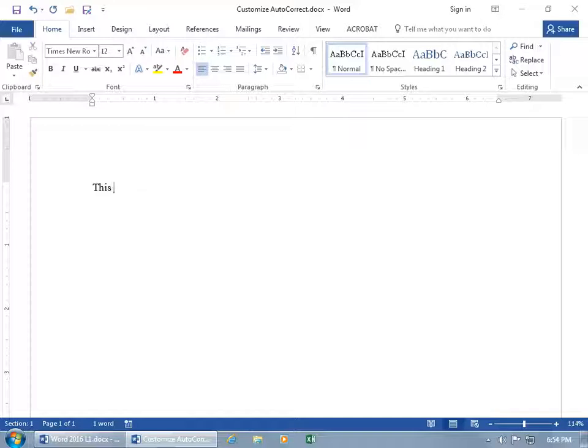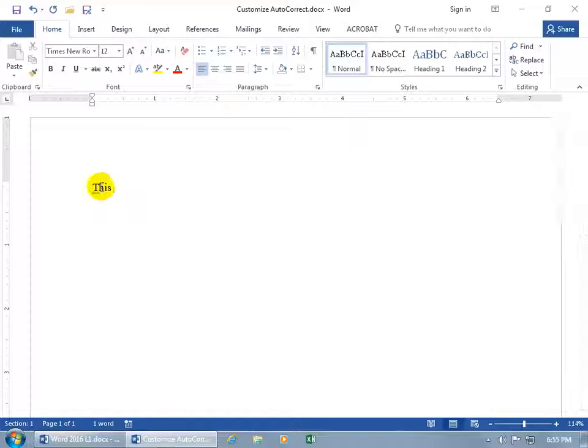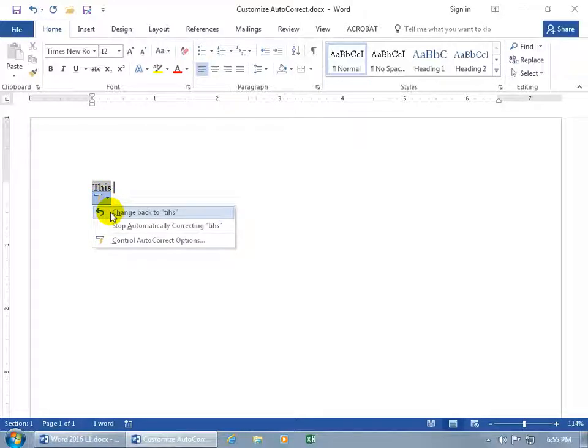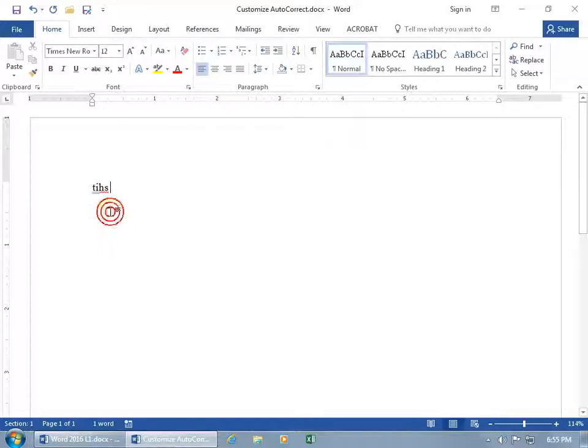After it corrects, if you don't like that, hover back over the word and you'll see a little blue line underneath the first letter. Hover over that, it opens the autocorrect options tag. Click on it and you can change it back to TIHS.